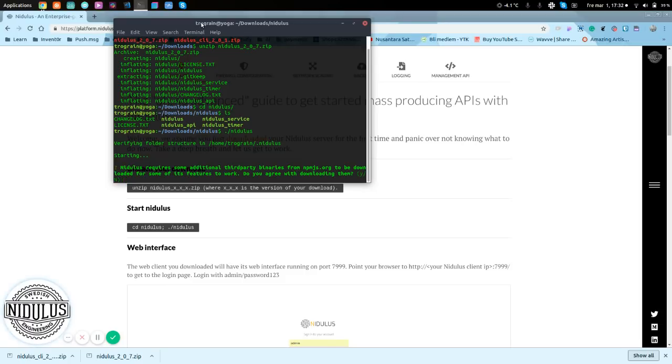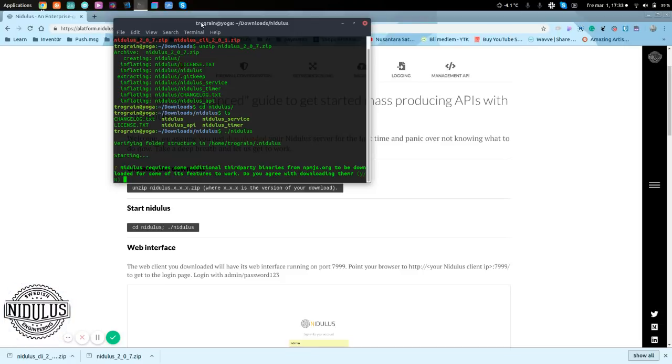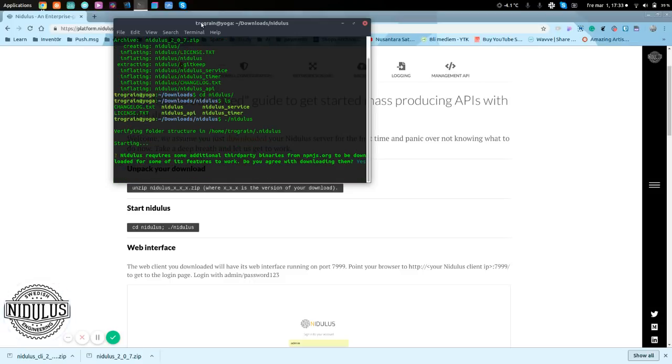It will require us to agree to downloading additional third-party binaries from npmjs.org. Without those few binaries, we will not be able to run. So, we say yes, and click enter there.